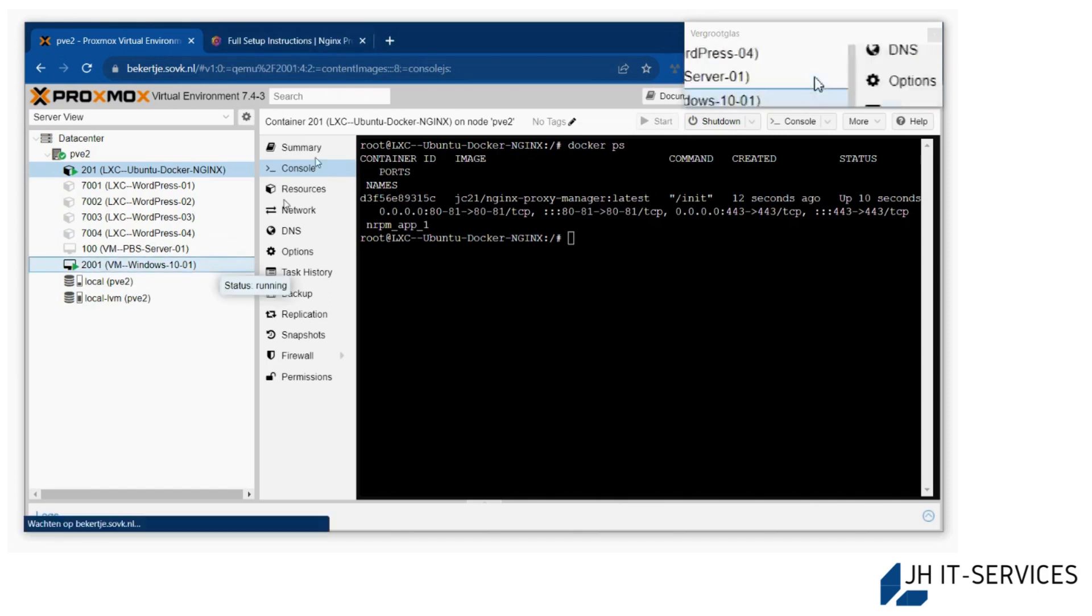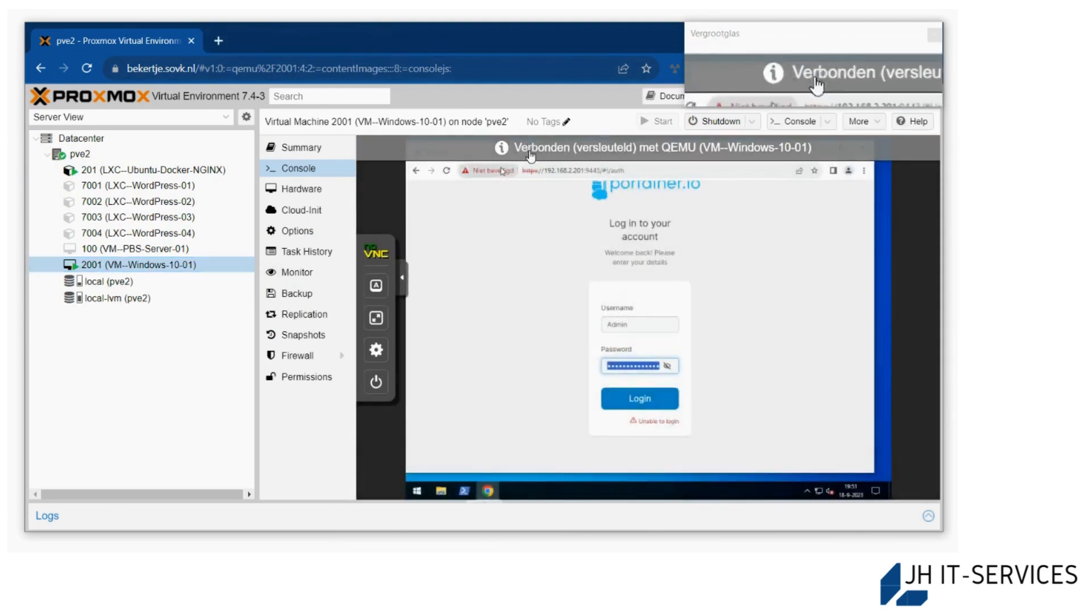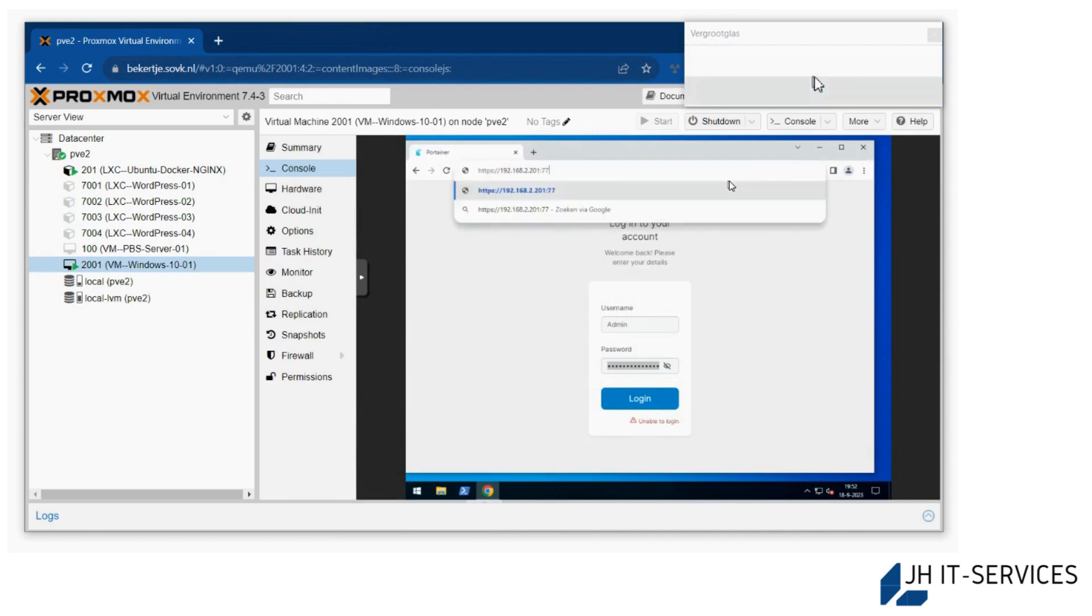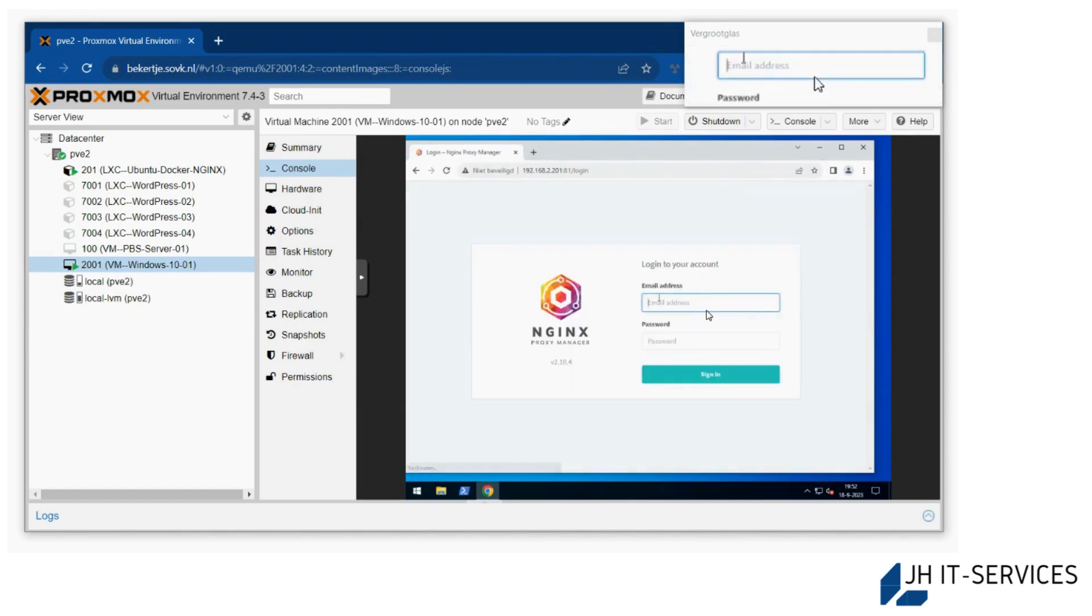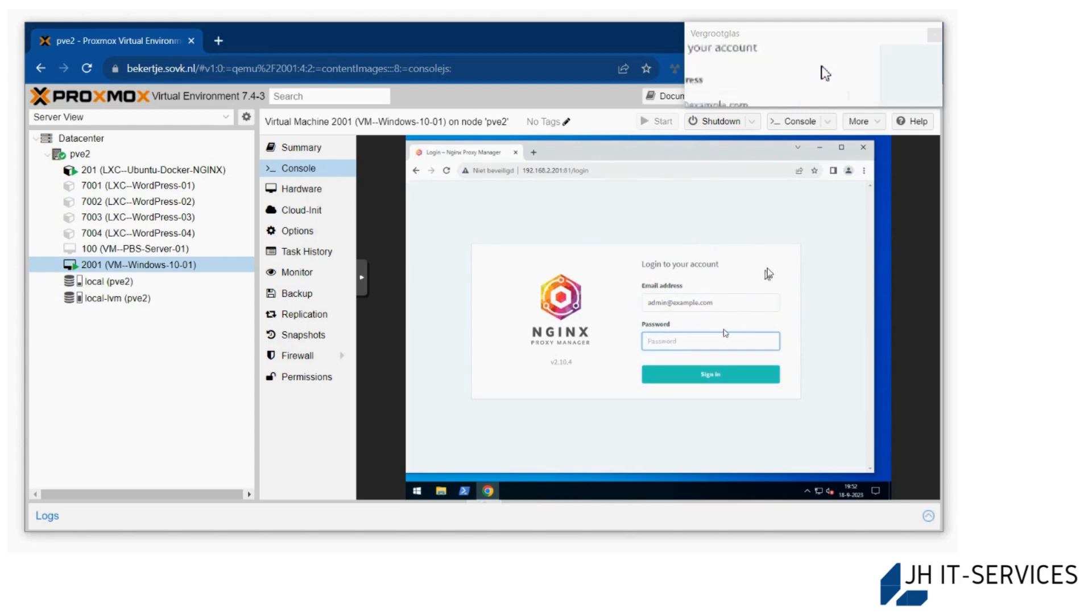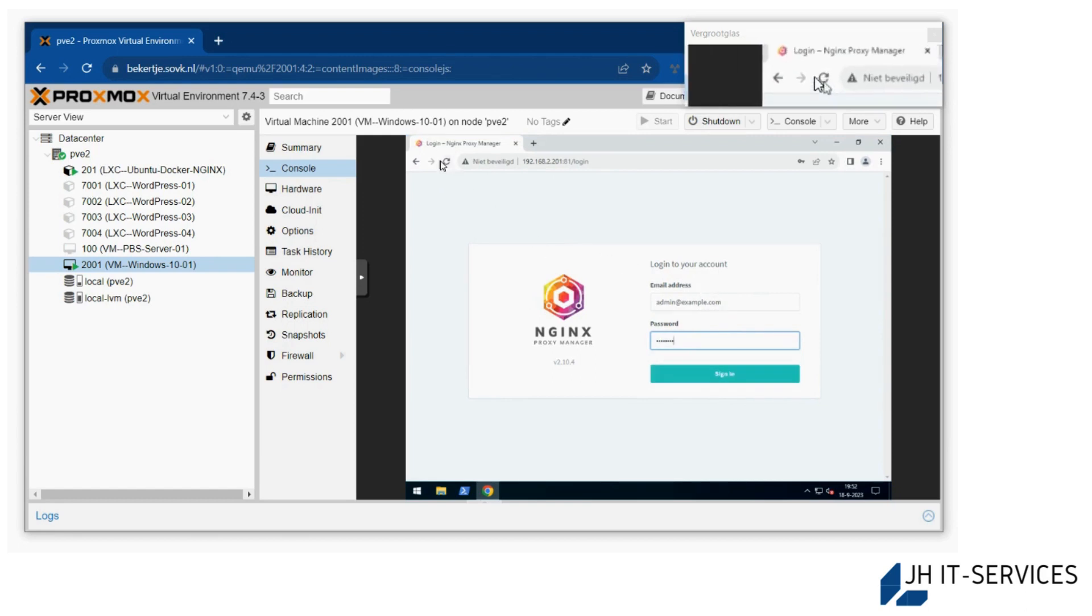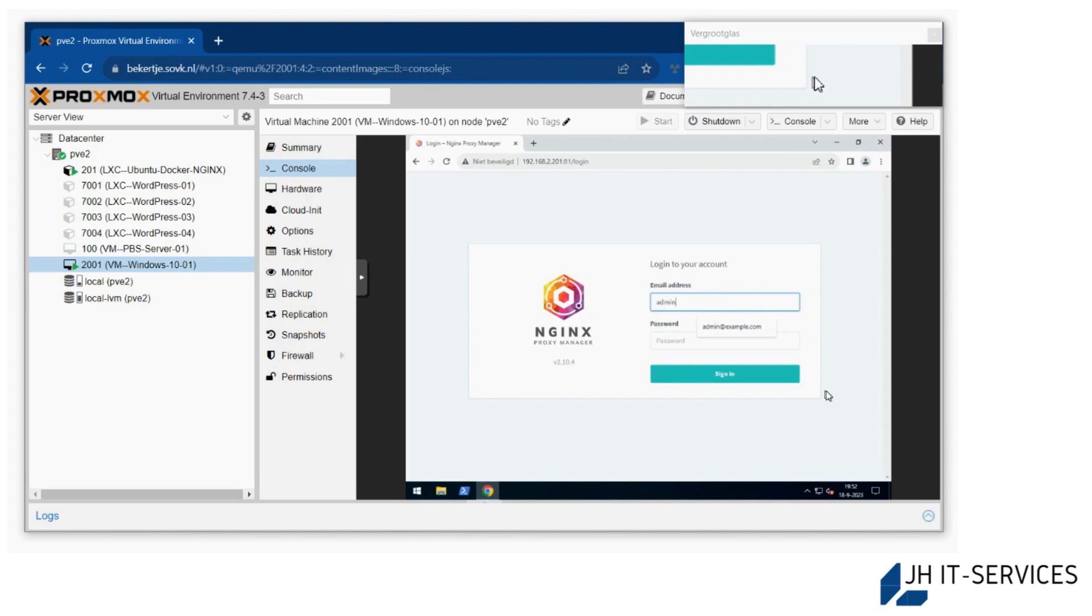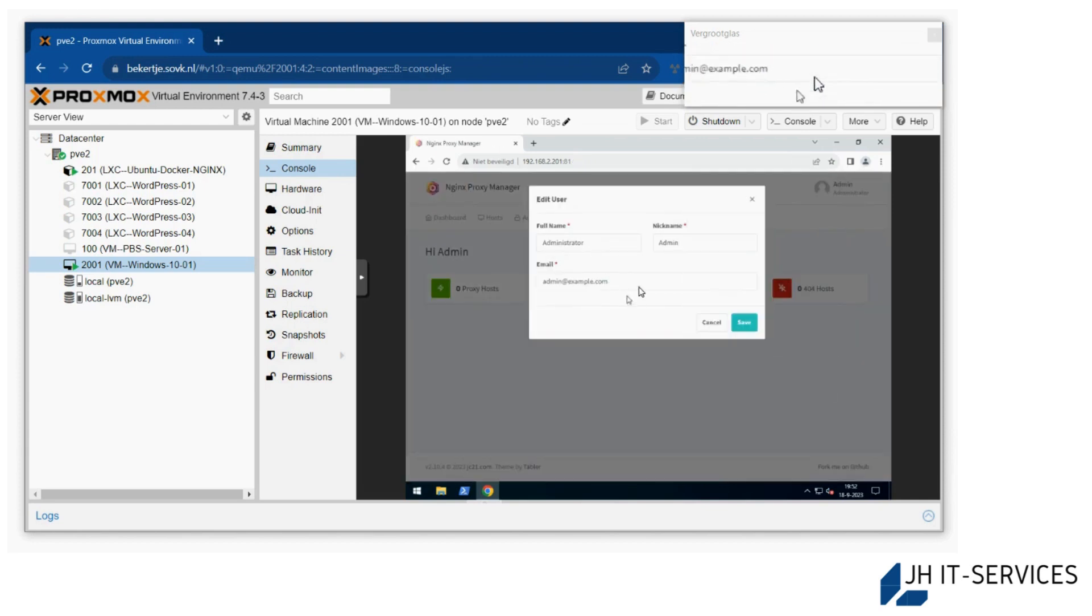Now we can navigate again to the window. Here you'll have nginx proxy manager. You'll need to log in with admin at example.com and the password is changeme.